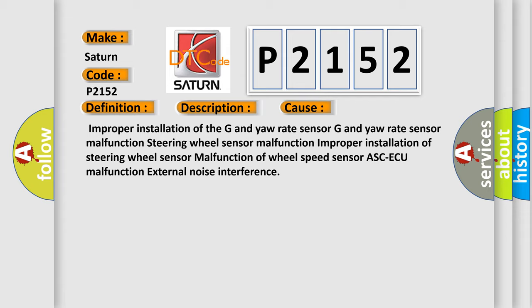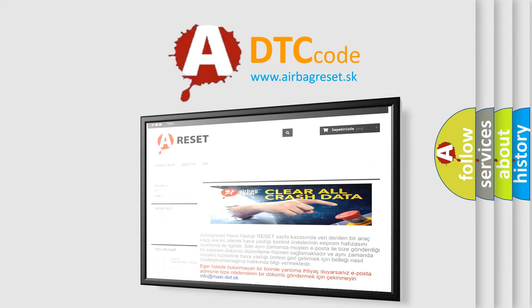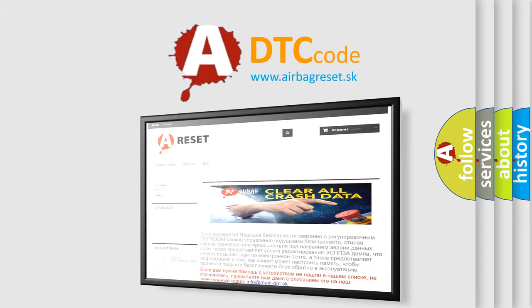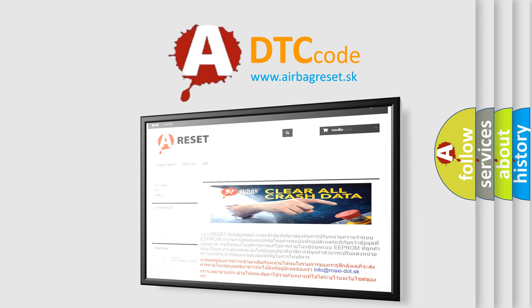The Airbag Reset website aims to provide information in 52 languages. Thank you for your attention and stay tuned for the next video.